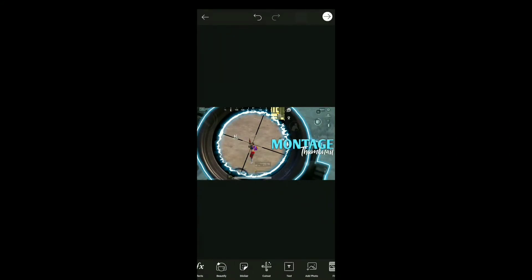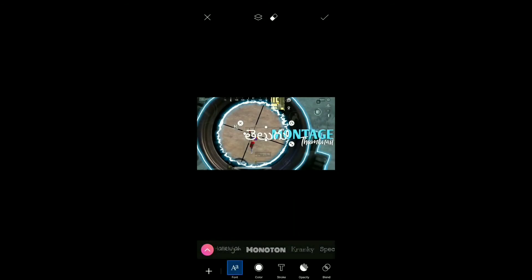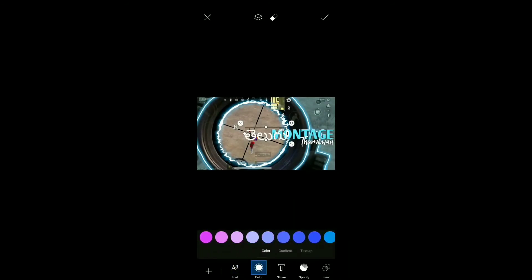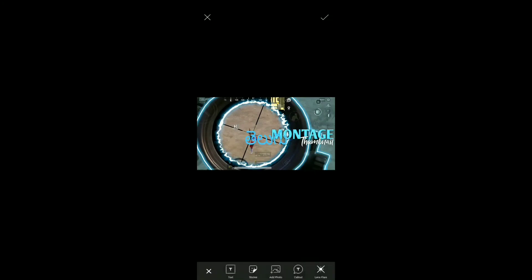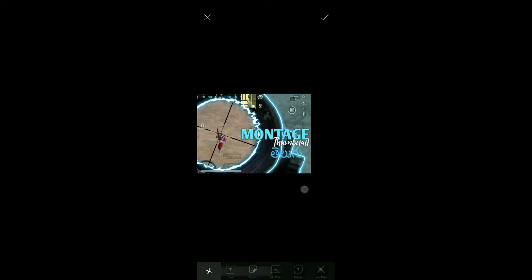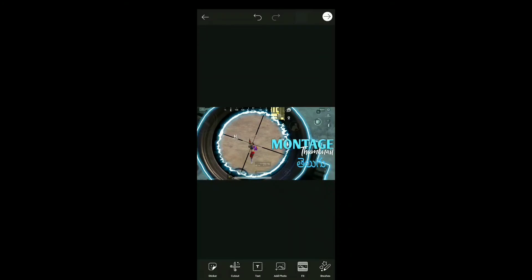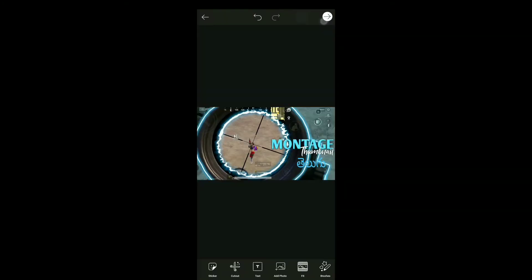All right, scroll is a tap chain. I will show you the link in the description box to download. Right scroll, add photo in the tab chain. Glow effect image, select.